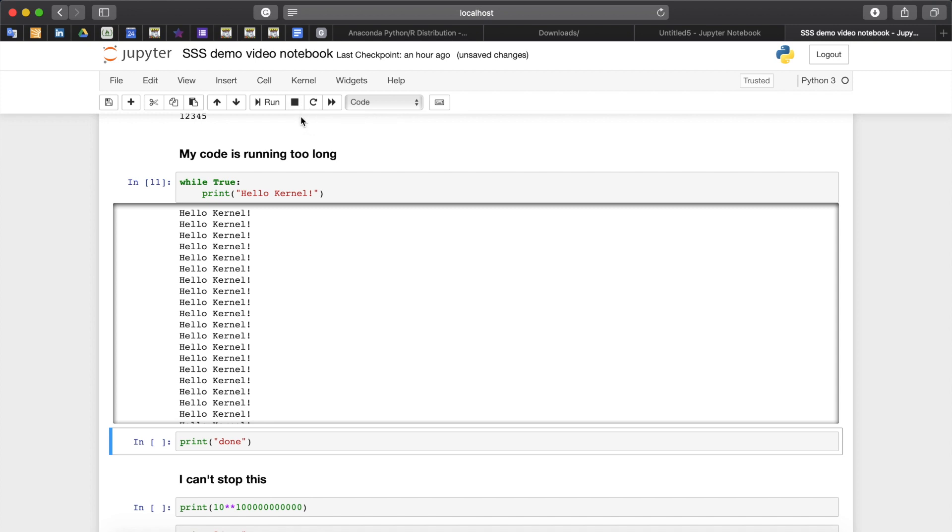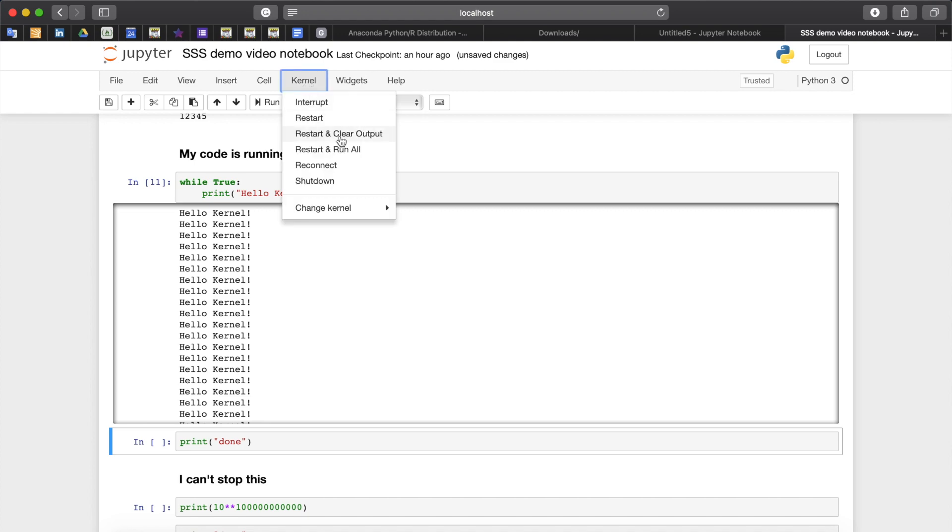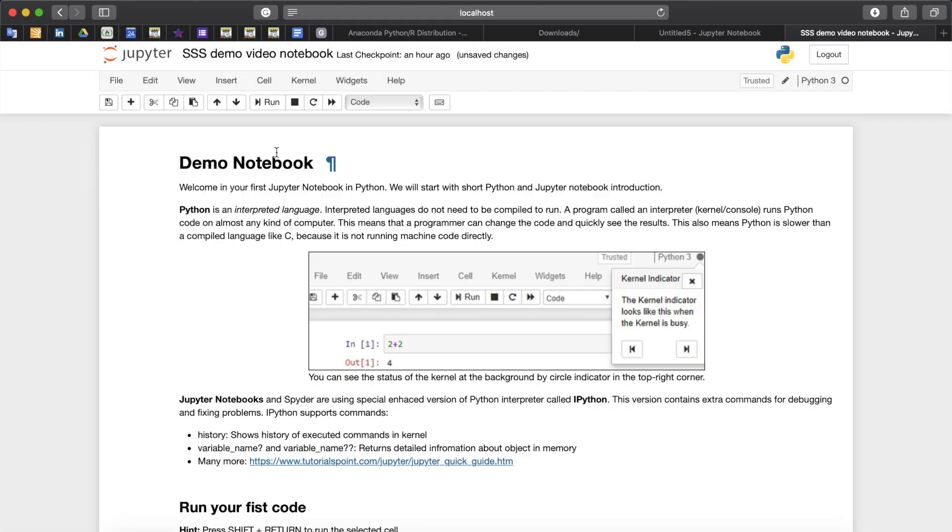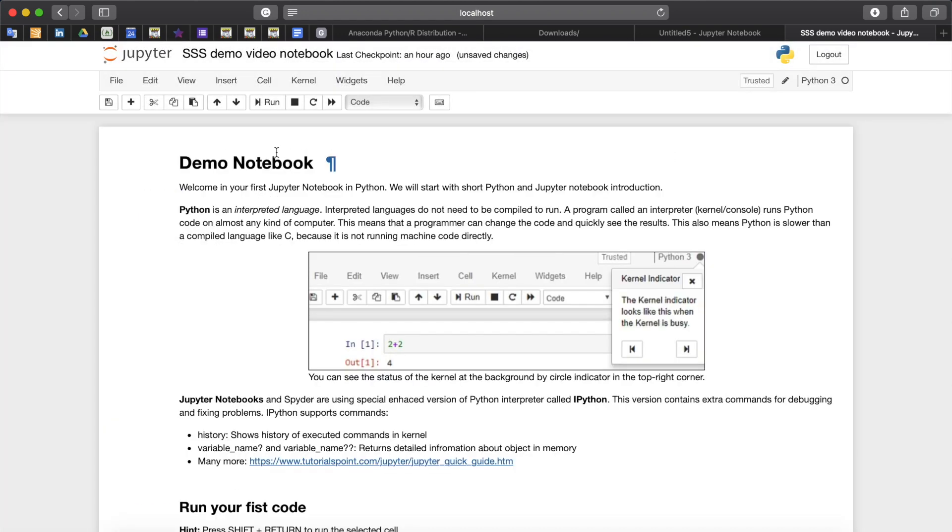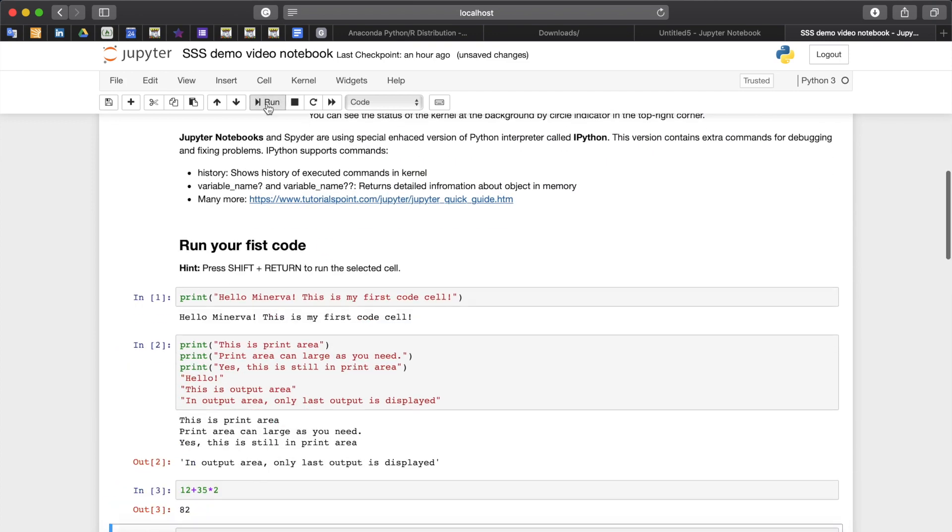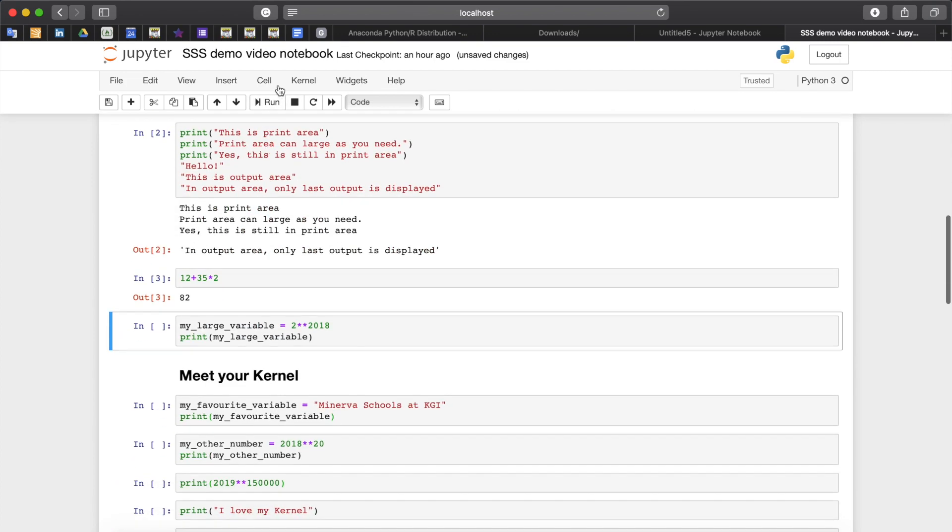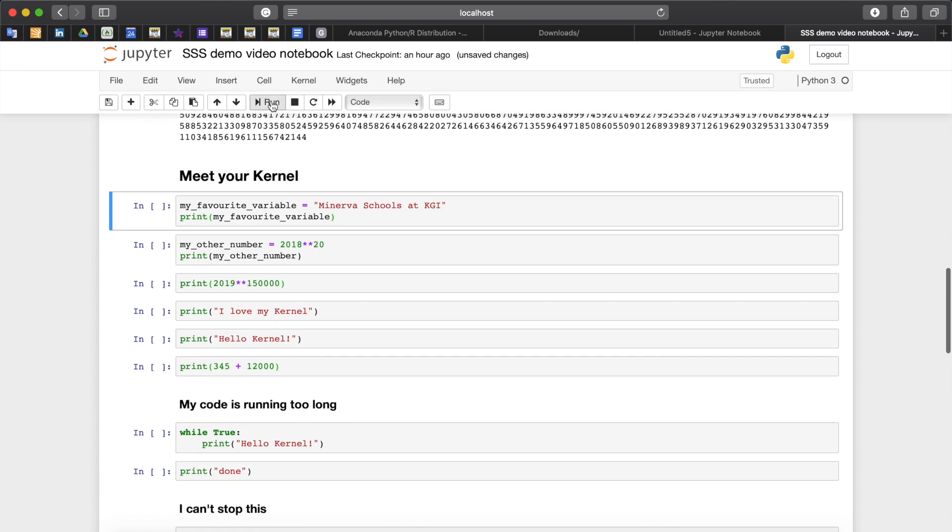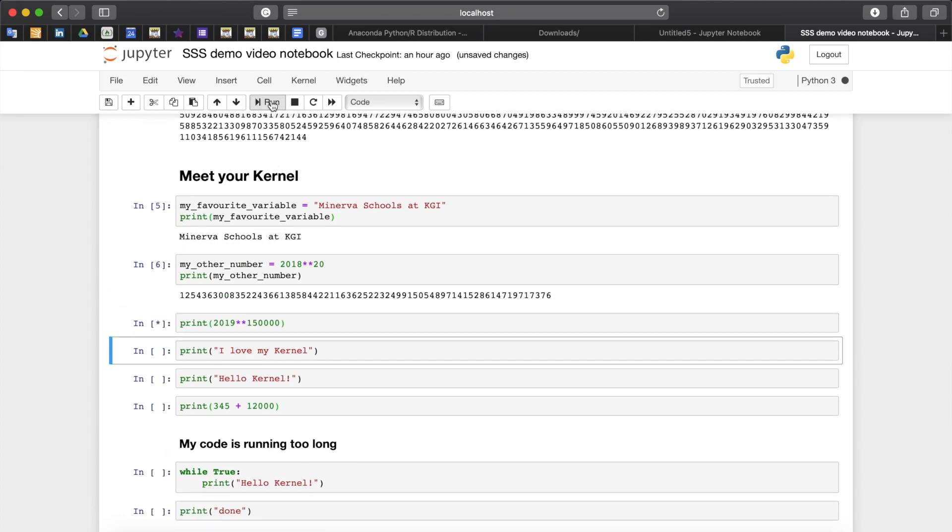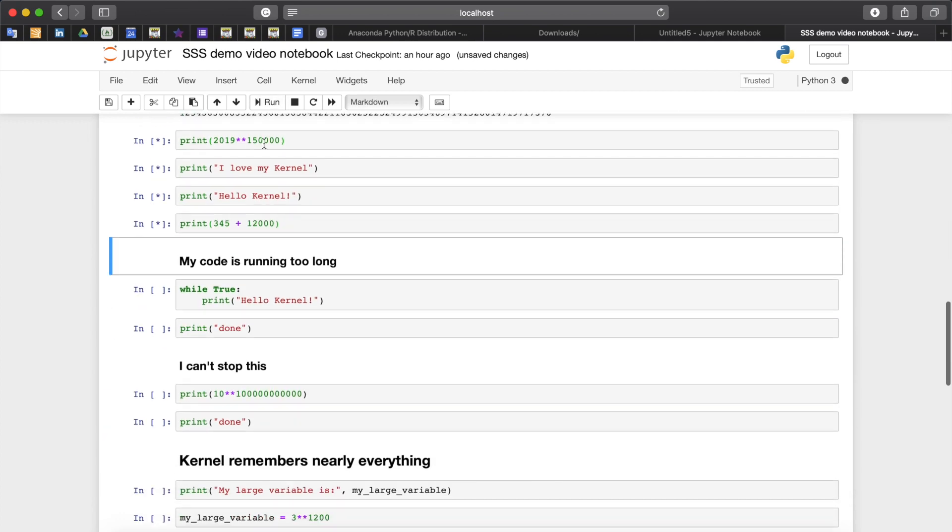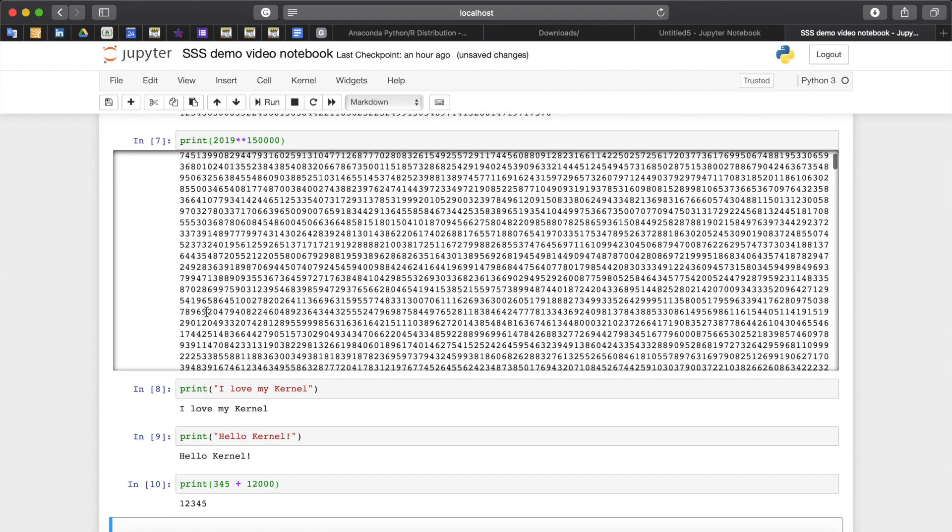So the second way to deal with the problem is to go to kernel and restart and clear output. This will force kernel to stop and new kernel will be created. The problem is that new kernel does not remember the previous variables so you will have to rerun your cells from the top again except for while true.